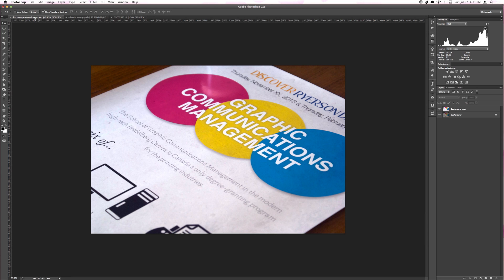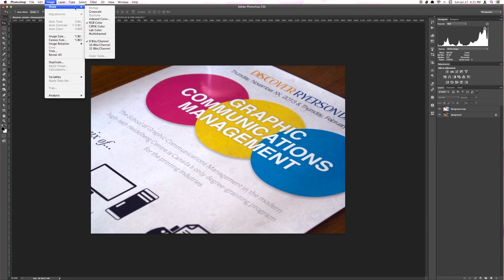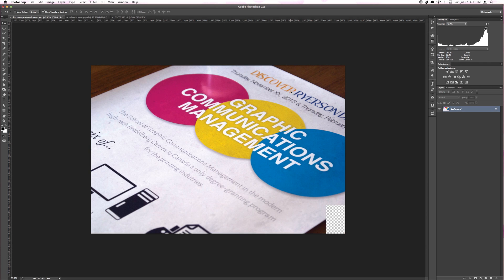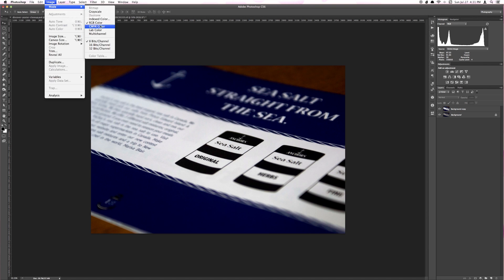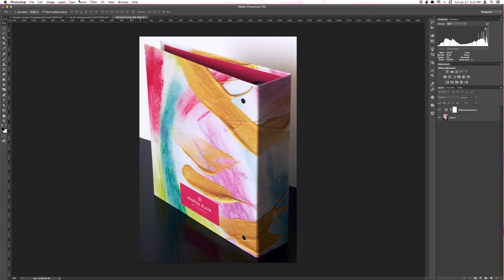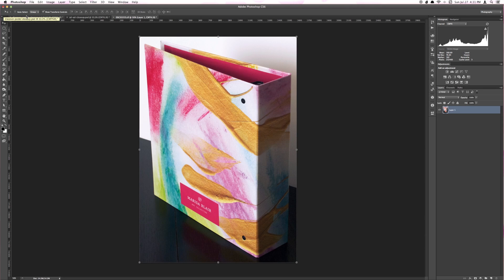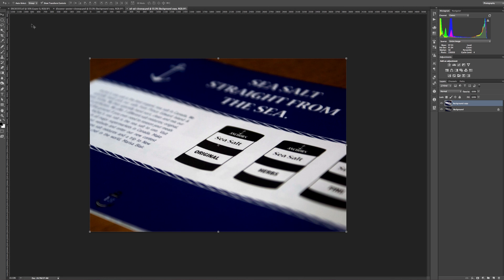So now that you're done with all of your photos, go to Image, Mode, CMYK Color. Do this to all of your photos so that they're ready for printing. Any photo you plan to print should be put in CMYK mode since the business cards are two by three and a half.